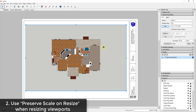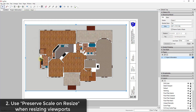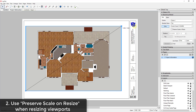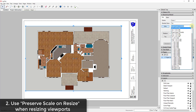Tip number two has to do with working with your viewports inside of Layout. If I click the scale dropdown and adjust the scale to something like three-eighths of an inch, it fits pretty well on the page. But if I want to resize the viewport so it's not taking up so much space, look over on the right-hand side — there's a box for 'Preserve Scale on Resize.' This box is really important. If it isn't checked and you click and drag on the corner, you're actually changing the scale of the viewport, meaning you're no longer at your selected scale.